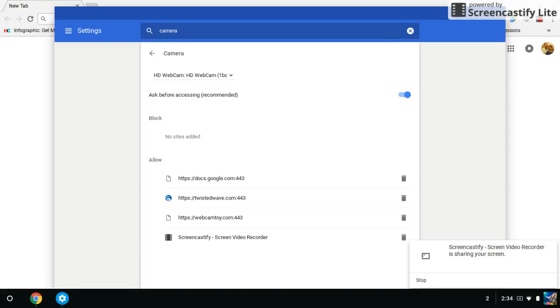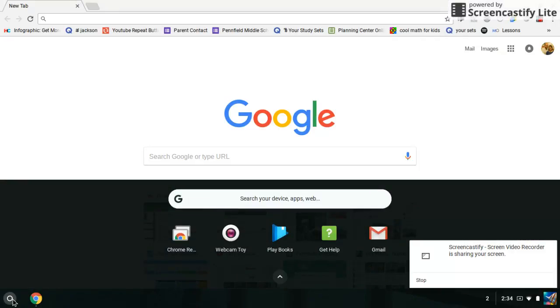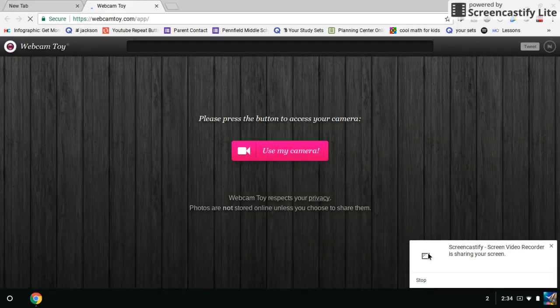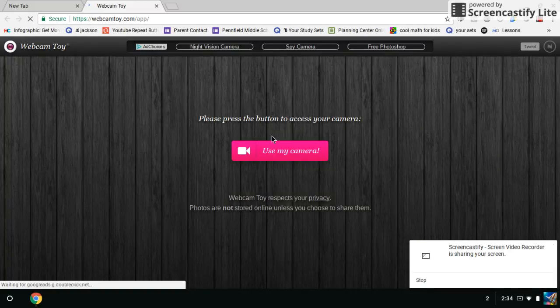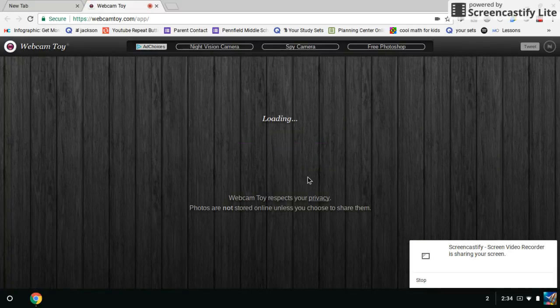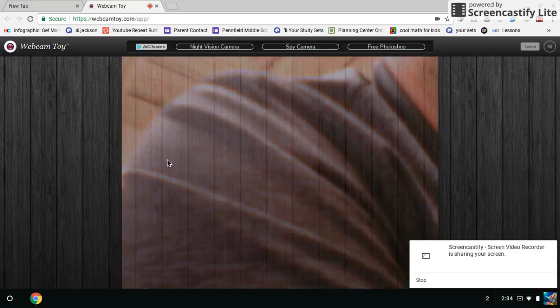you can close your settings window, you can click on your little circle and go to either webcam toy or your camera. Now, we should be able to use our camera and it should work properly.